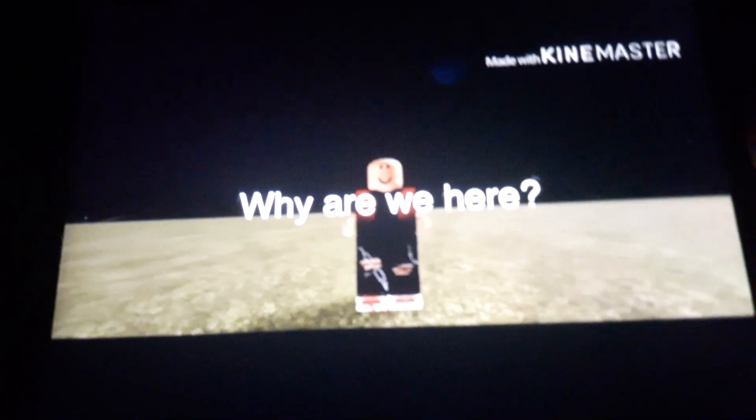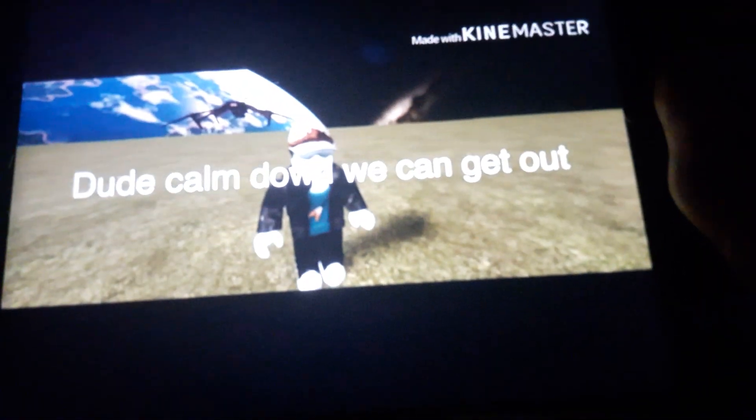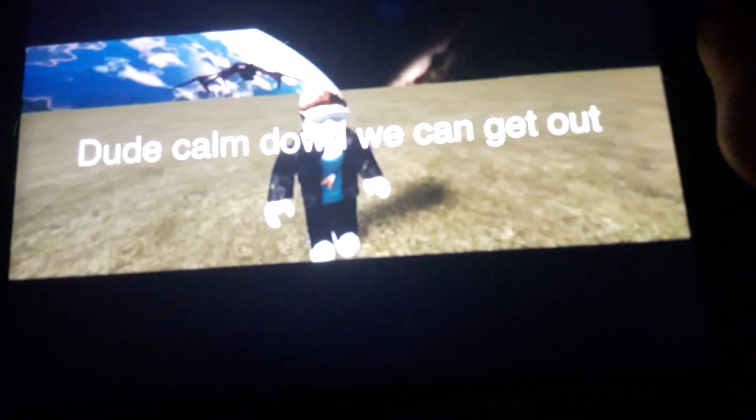Okay. Why are we here? How should we just teleport here to calm down? Can we get out? Oh my, so he got angry. Calm down for 5 seconds. Oh my god.